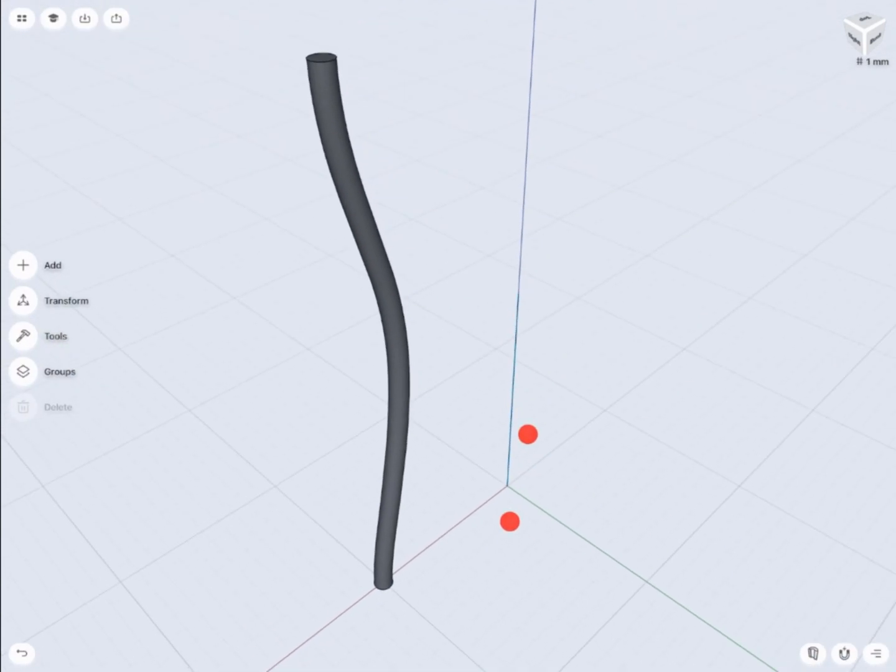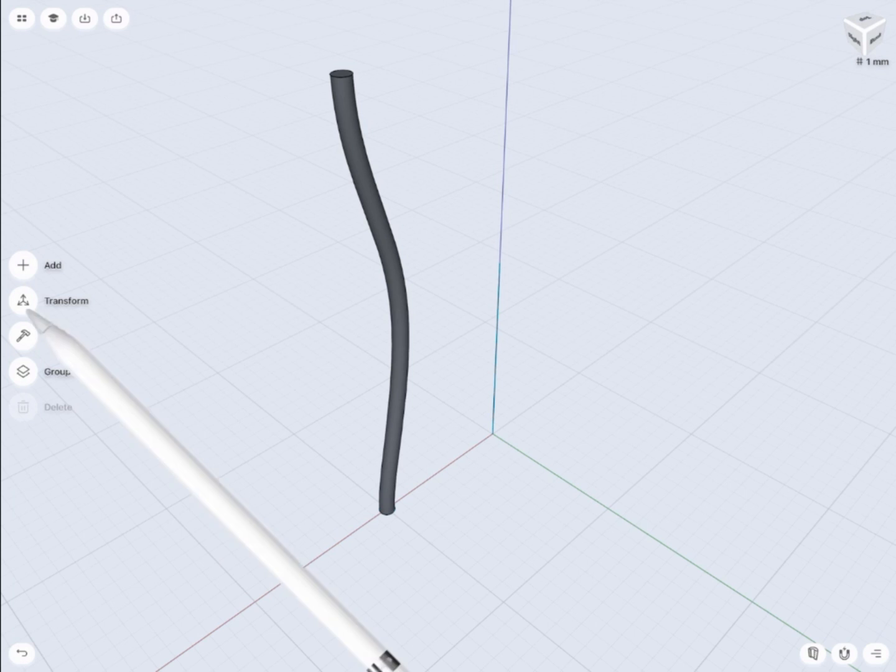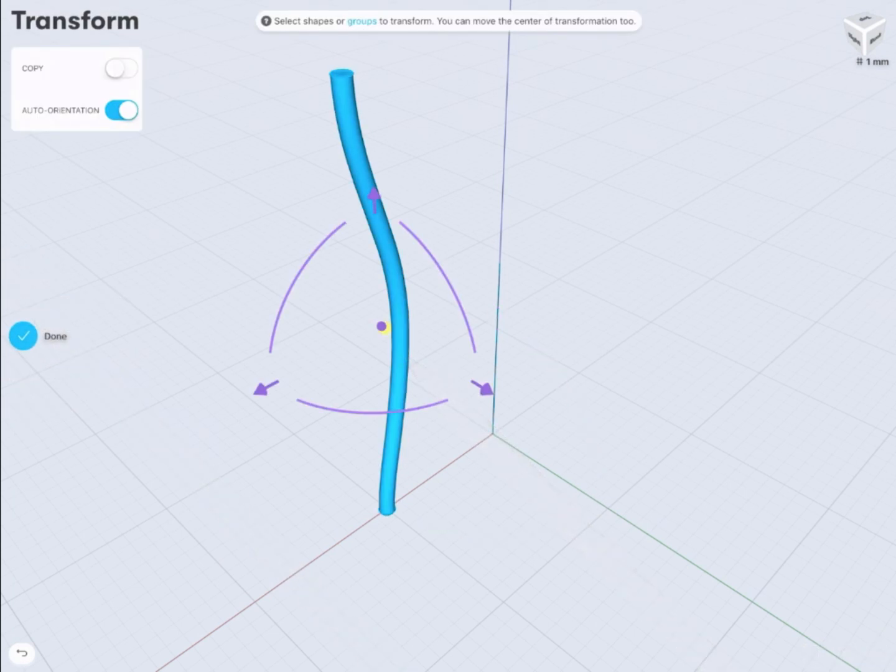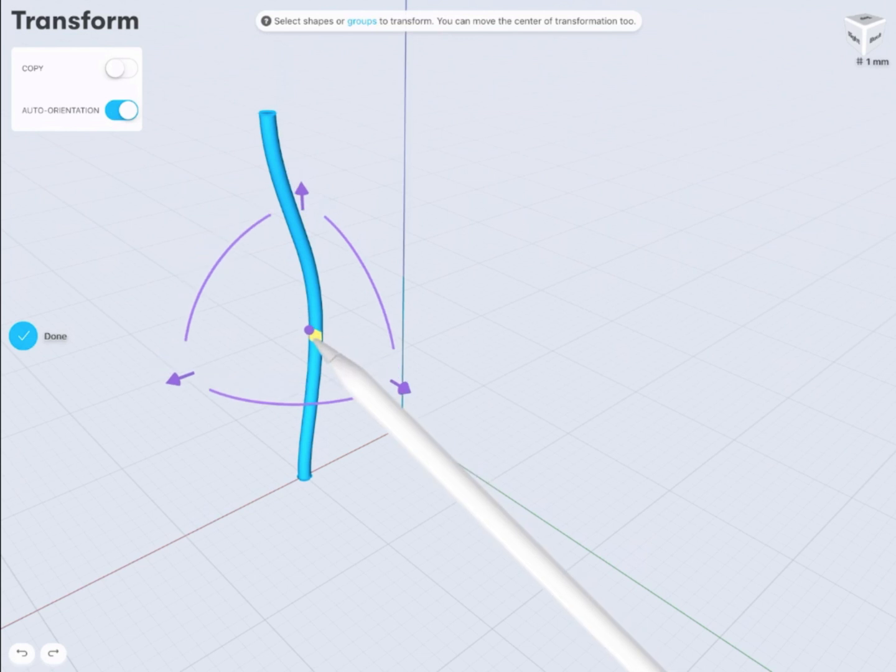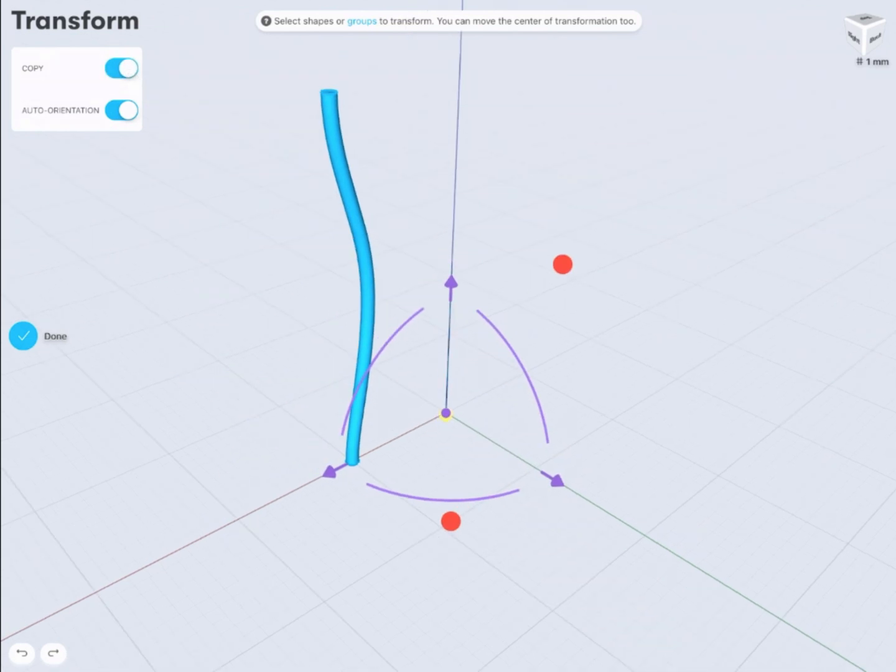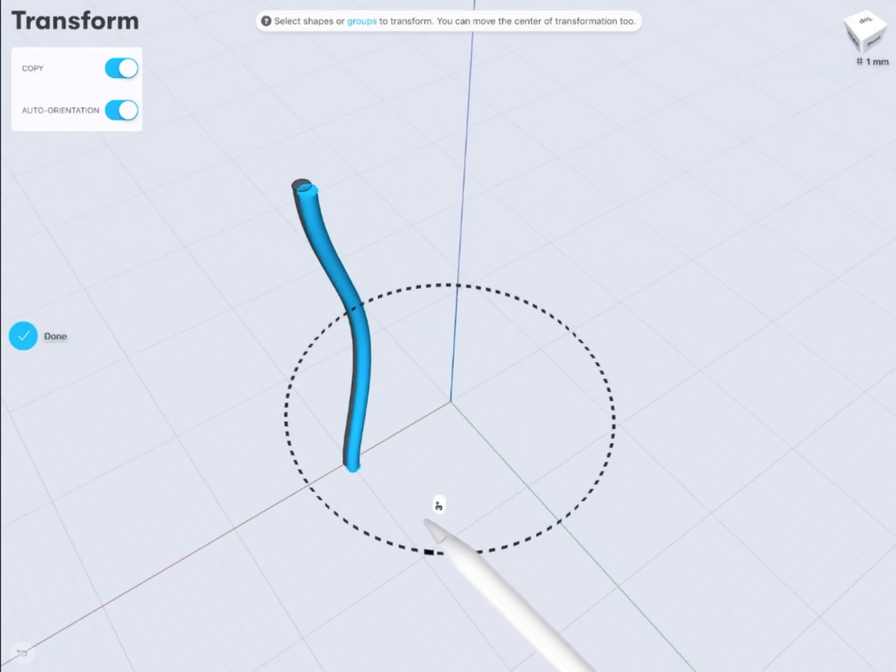Okay, so now I'm ready to copy this shape. First I need to relocate the transformation point. I'm going to use the zero point which is the crossing of XYZ axis.